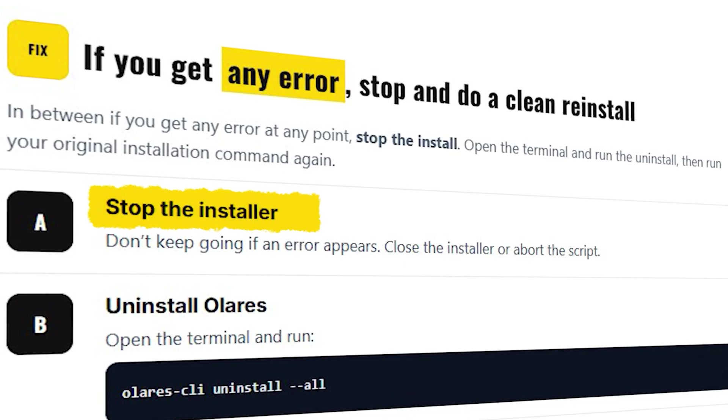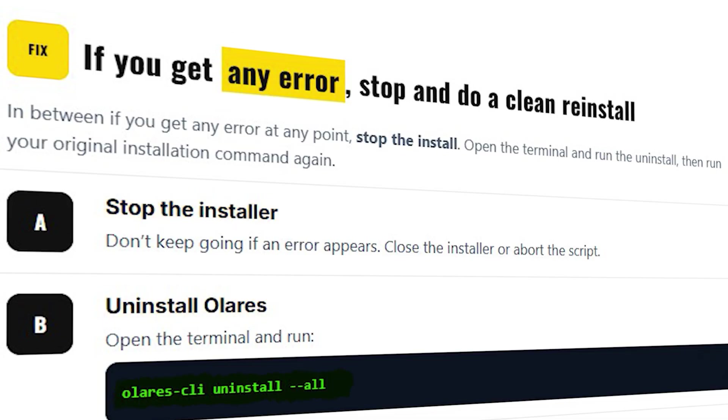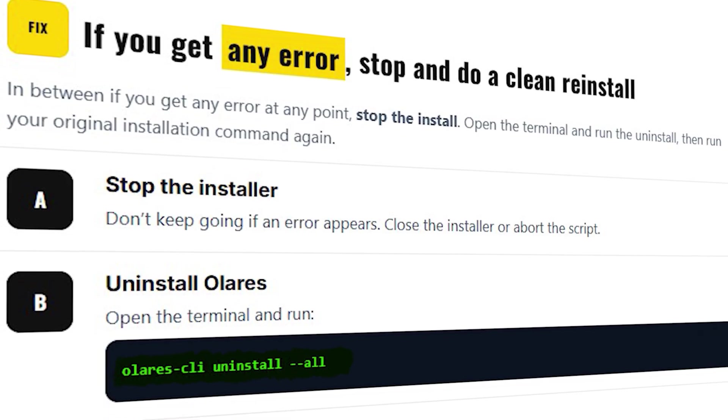Open the terminal first, uninstall Olares. Type Olares, click uninstall all.